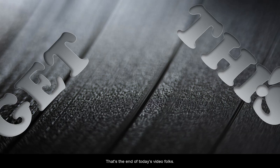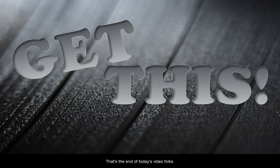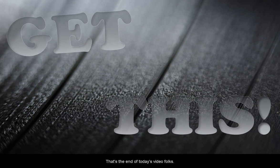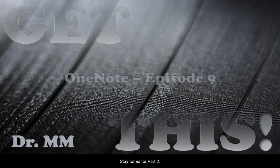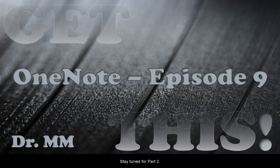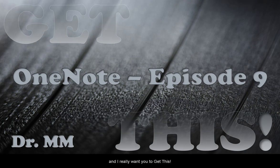Well, what do you know? That's the end of today's video, folks. I hope you can make full use of the draw tab from now on. Stay tuned for part two. I'm Dr. M.M., and I really want you to get this.